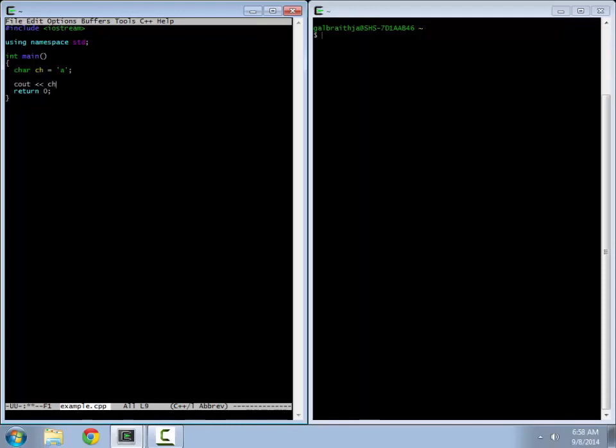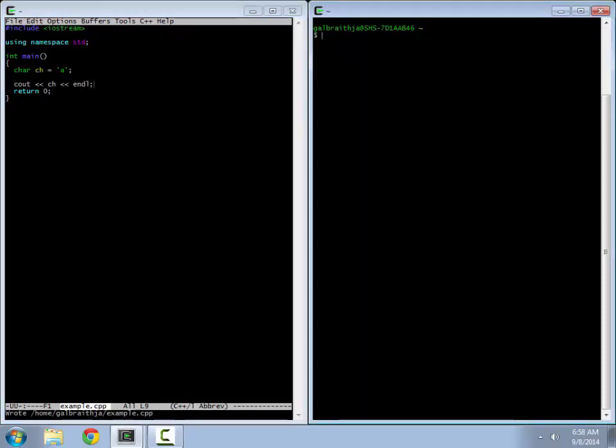and then in single quotes you have a single character. So if I print that out to the command line, we get the single character that comes out.